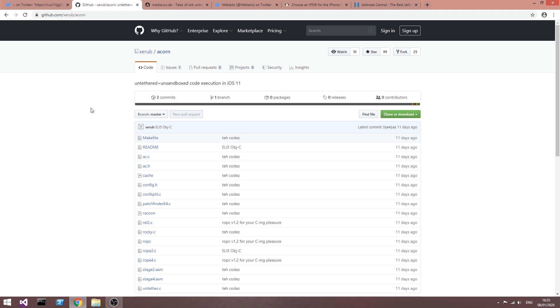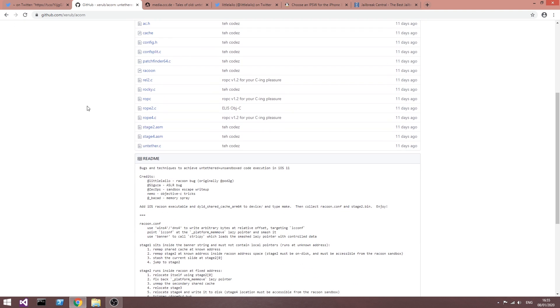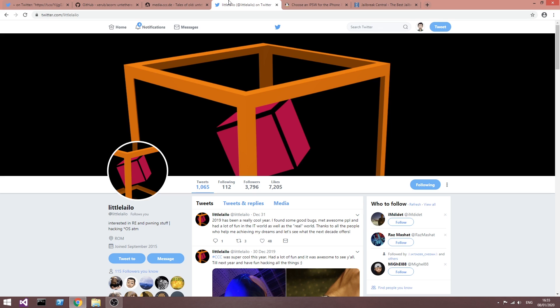At least not with this in here, because as I said, while the raccoon part still works, according to Lil Lalo, the raccoon part is not the important part, the ASLR bug was, and that one was reduced to only 10 to 15%.